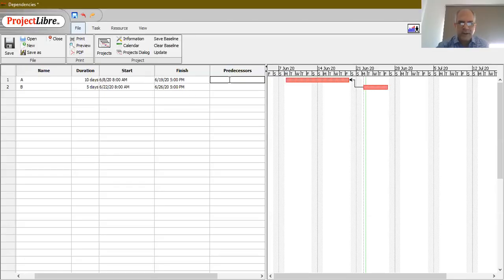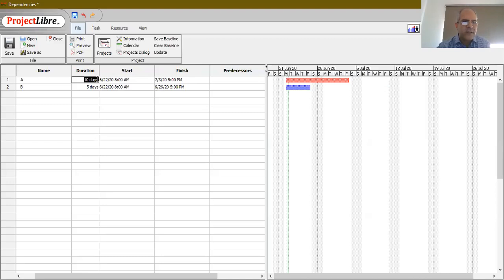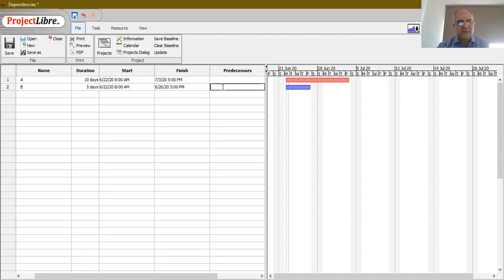Let me now share the project library screen. Here I have two activities: activity A and activity B. Please ignore the starting and finishing dates — I've used the software defaults. Activity A is 10 days in length and B is 5 days in length. No predecessors have been introduced yet, so they are not linked and appear as two separate bars on the Gantt chart.